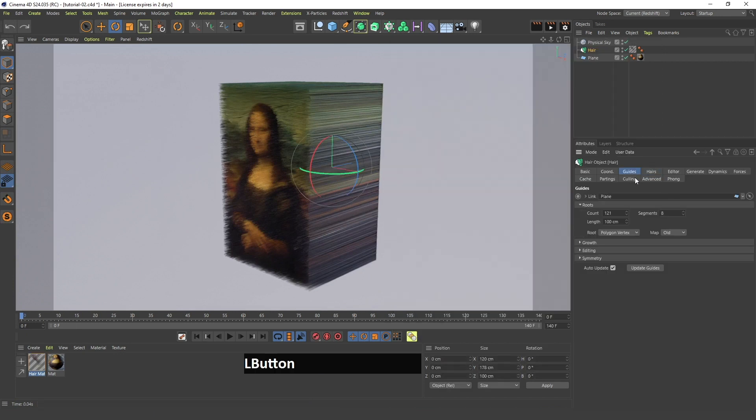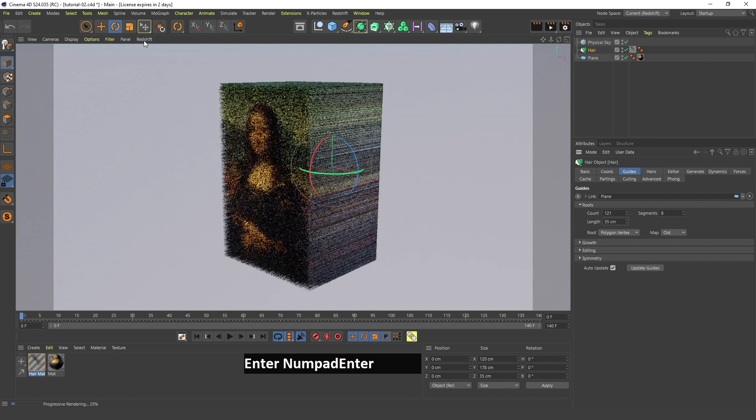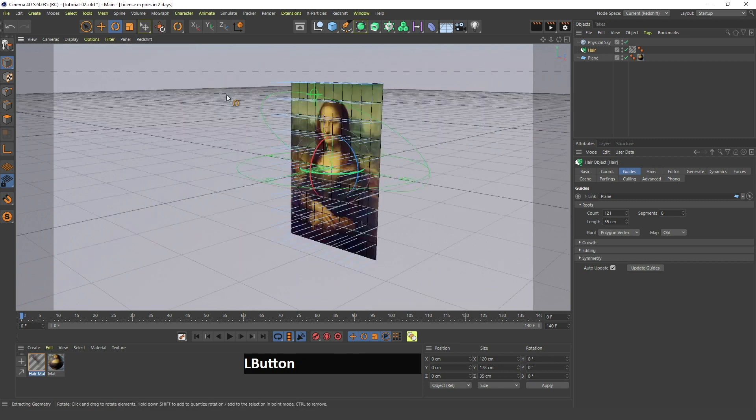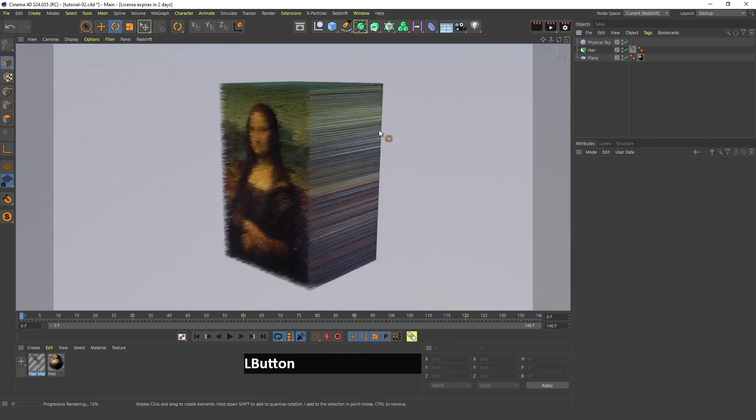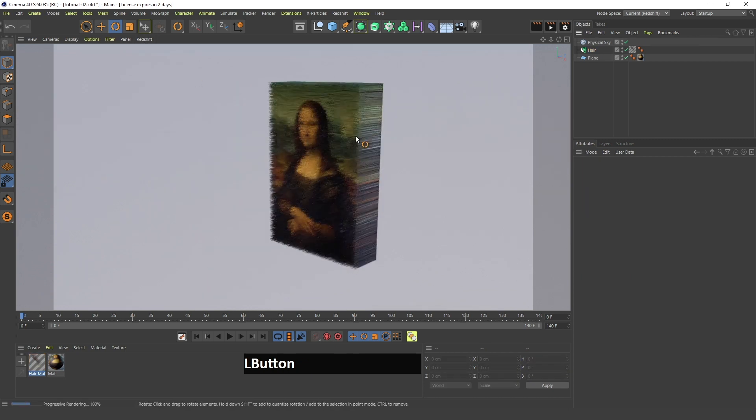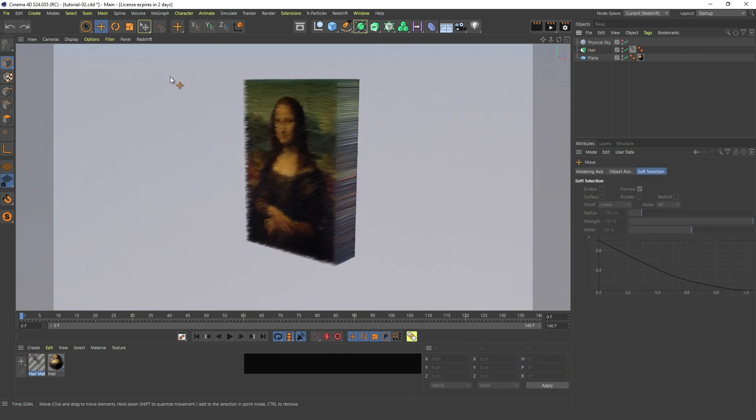Next I will change the length to 35 centimeters. Click refresh and as you can see the hair is a bit shorter.